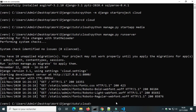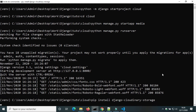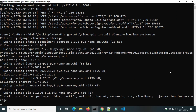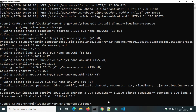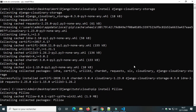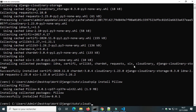Now we can install Django Cloudinary Storage. We will use image field, so we also have to install Pillow.